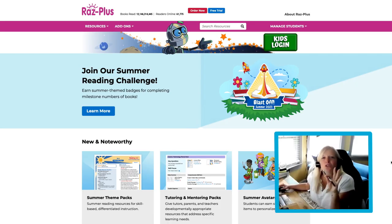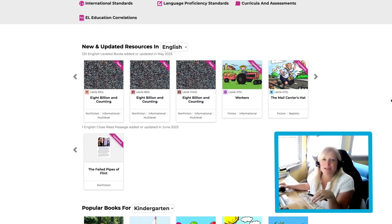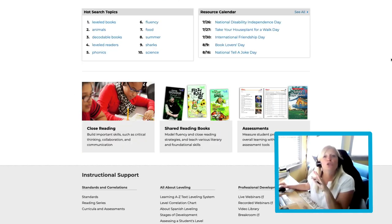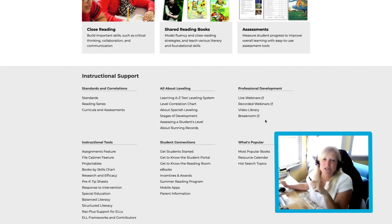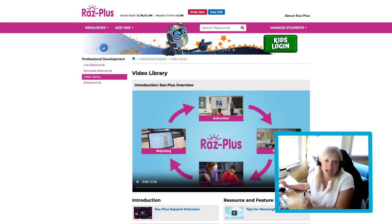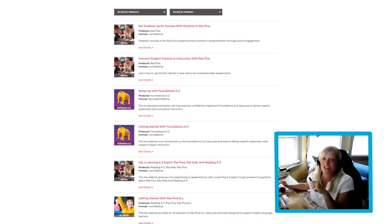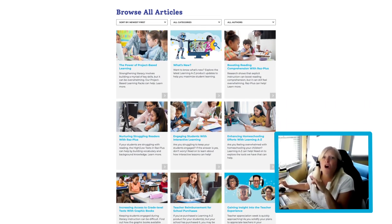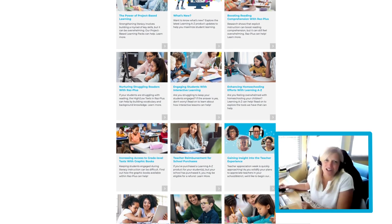Let's switch gears and speed on over to the RAS Plus homepage. Scroll down to find Professional Development under the Instructional Support section. This area includes a video library, live and recorded webinars, and a break room with articles relating to the latest topics in education.